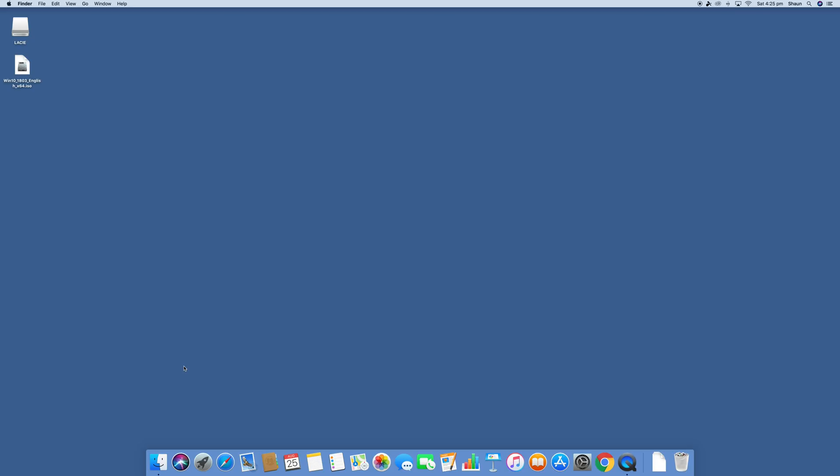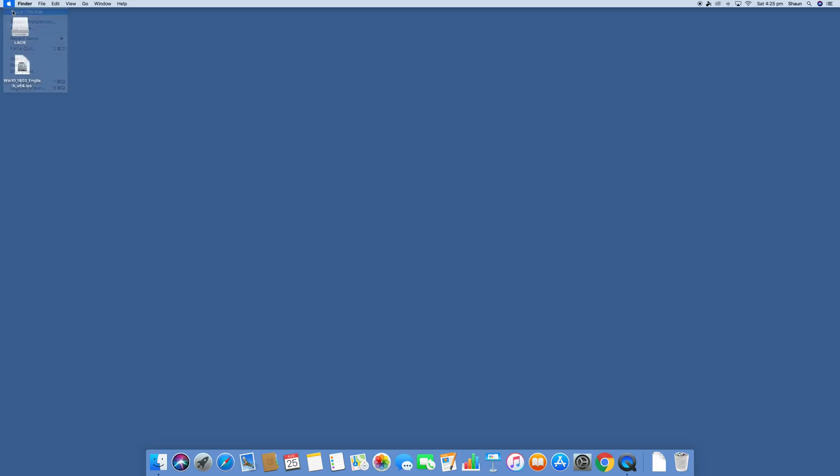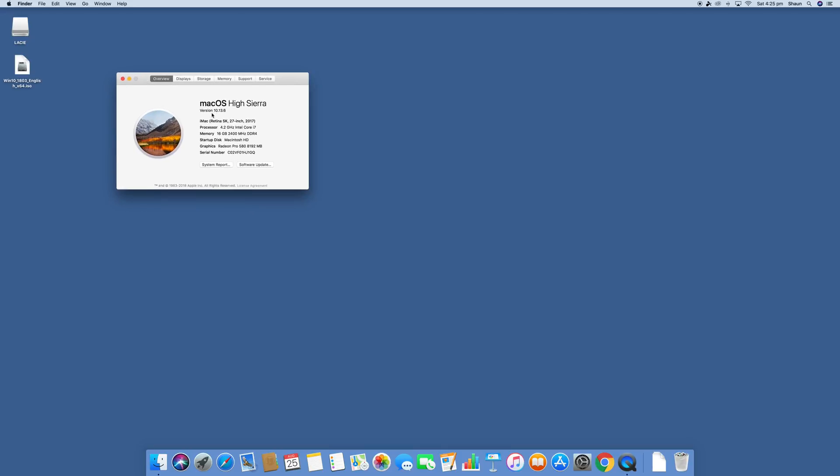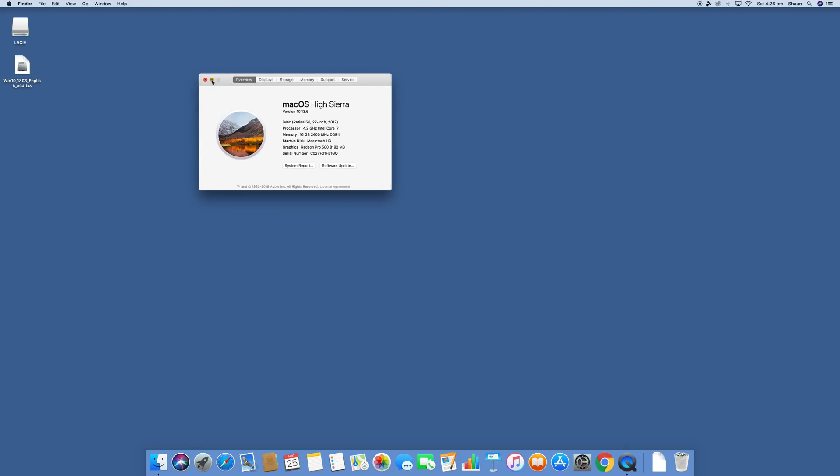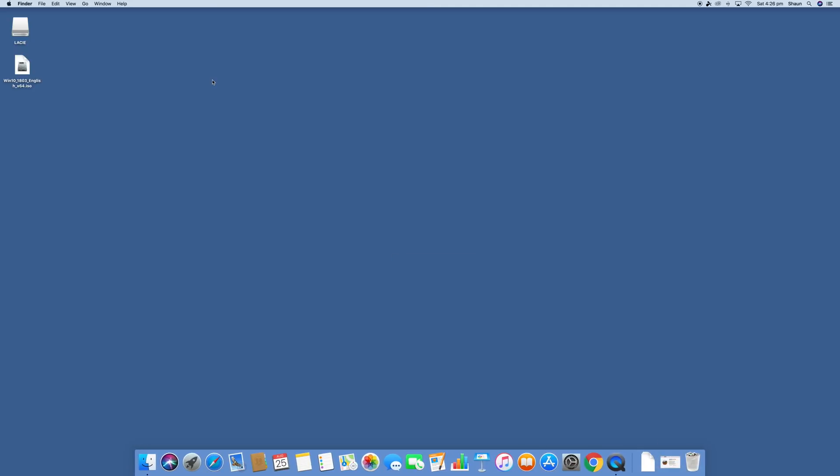All right guys, so this is the beginning of the tutorial for getting Windows 10 installed on your Mac using bootcamp. And before I start, I'm just going to give you a quick overview of the Mac that I'm using. So the Mac that I'm using is a iMac 5k 27 inch 2017 model. It's a Mac with an i7, 16 gigabytes of RAM and the Radeon Pro 580. The operating system is Mac OS High Sierra 10.13.6. So now that we've got that out of the way, we're going to go ahead and start by talking about some of the requirements you'll need.